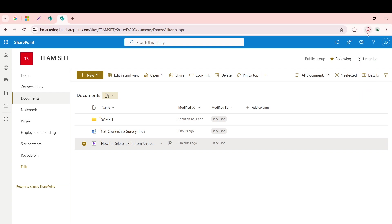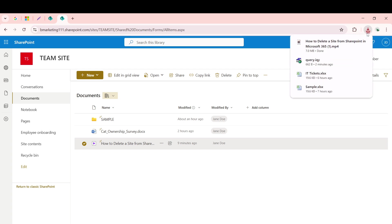It could be your desktop, a specific folder, or even an external drive. Once you've chosen the location, hit Save.